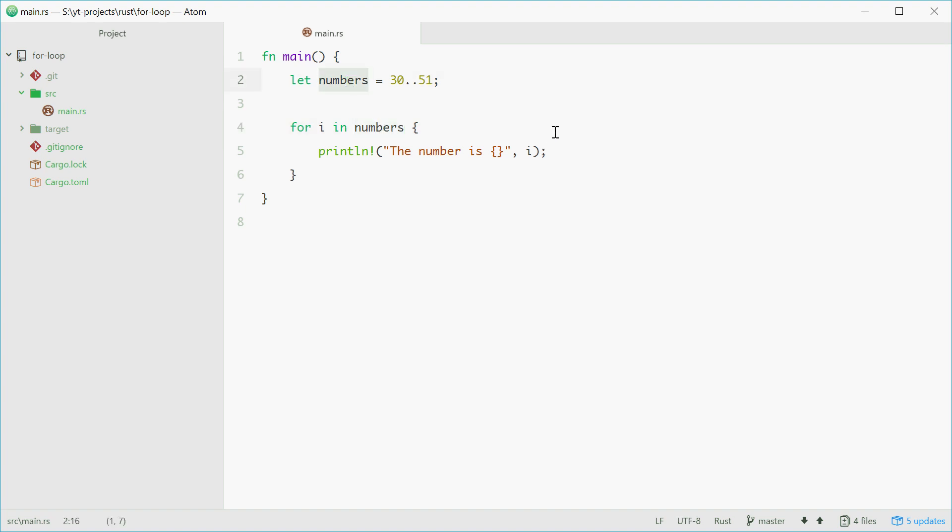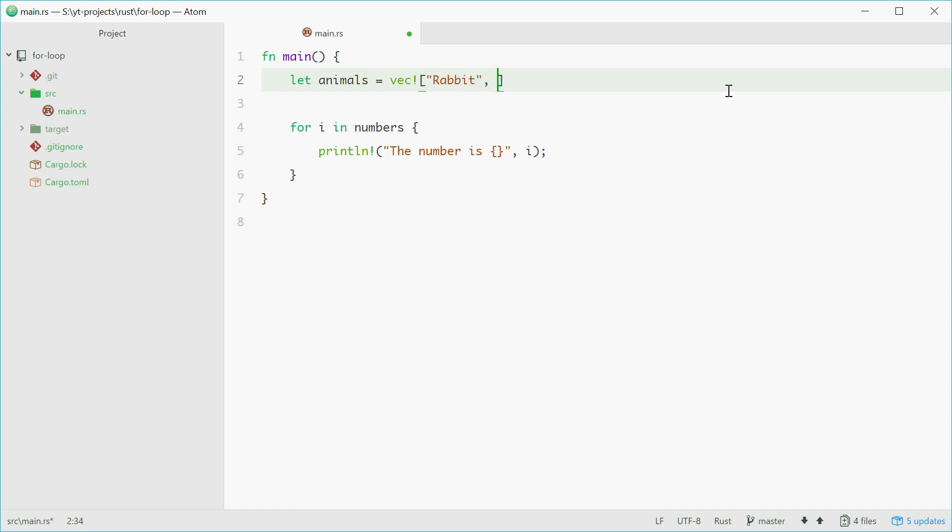We can also use for loops to loop over a vector. As an example, make a new vector up here called animals. And this will just be a vector of strings of animal names. So rabbit, dog, cat, for example.